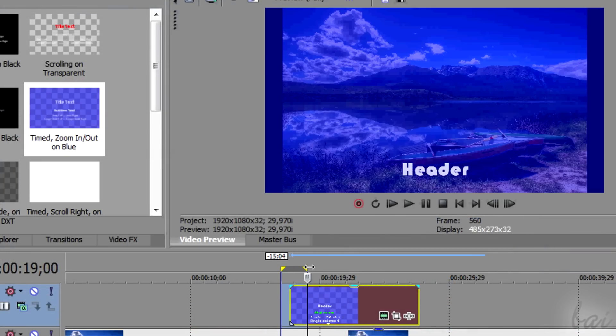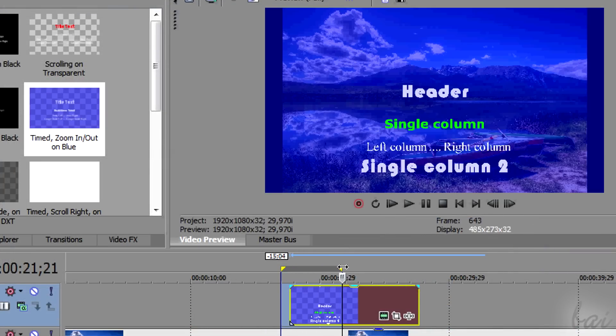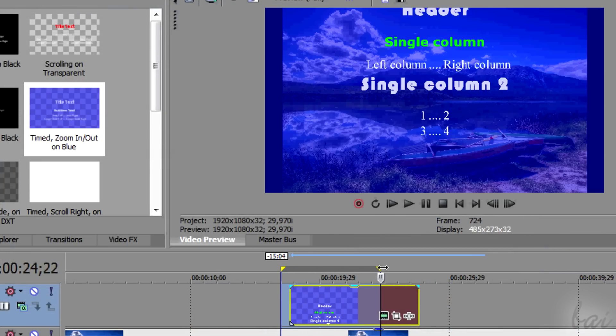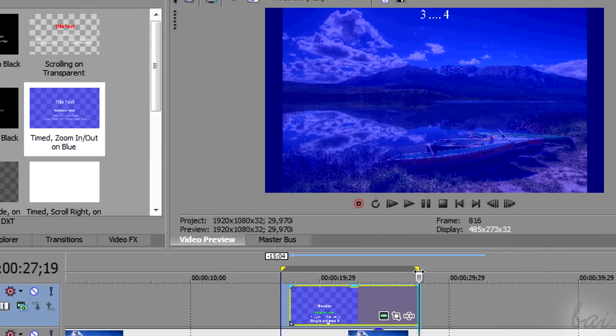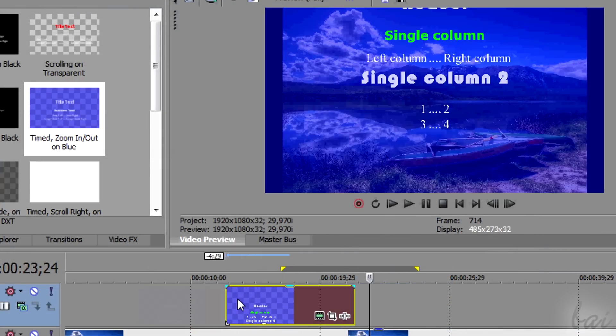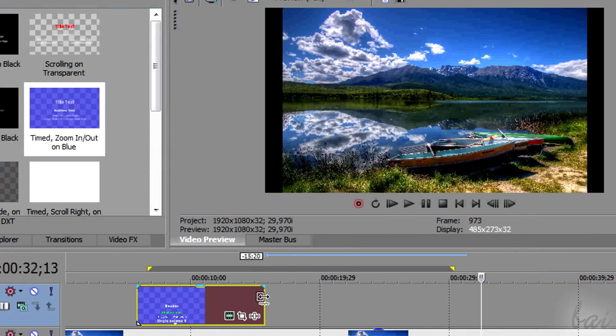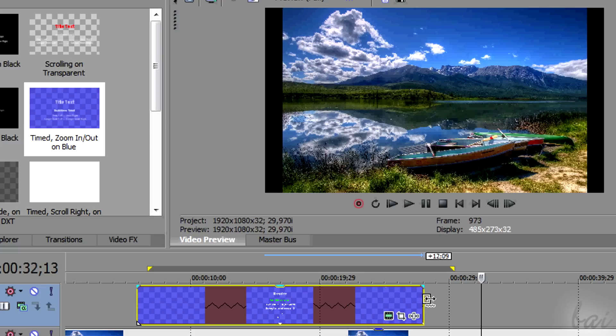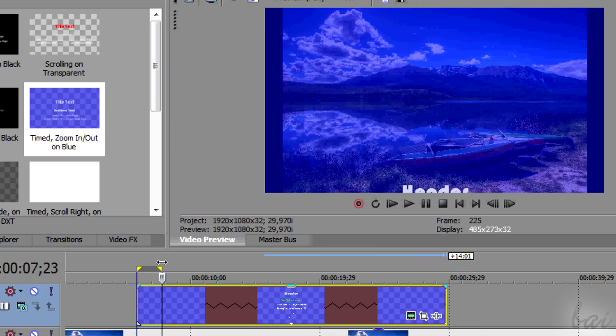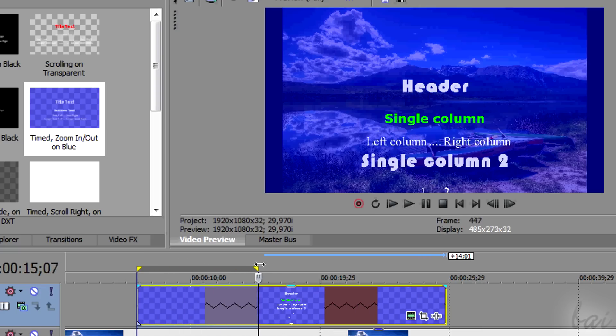Keep in mind that the credit roll has a fixed duration. Trim the clip to set the right speed and so its duration in time.